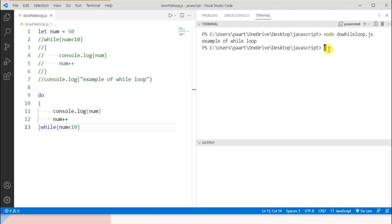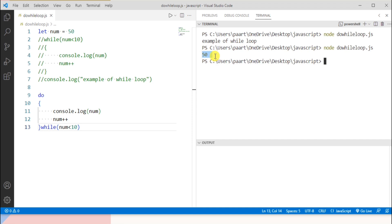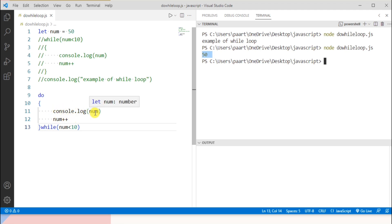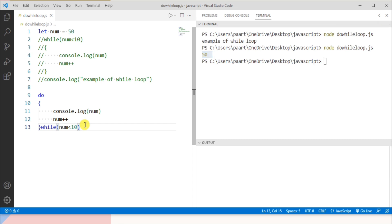To see the output, I write 'node' and the file name, and on clicking enter we can see the output as 50. This is because no condition is checked at the top of the loop, so we enter the body and all statements in the body get executed. Then the condition is checked: 50 is less than 10, which is clearly false, so the body of the do-while loop will not be executed a second time. No matter if the condition fails, the loop will execute once since the condition is checked at the end of the loop body.